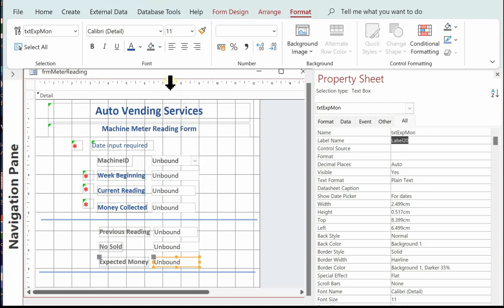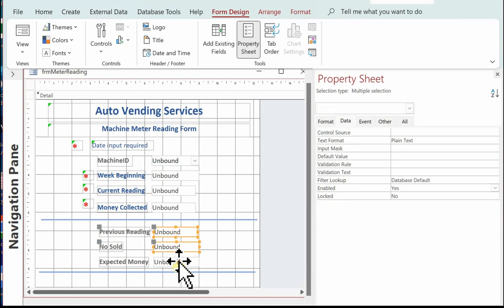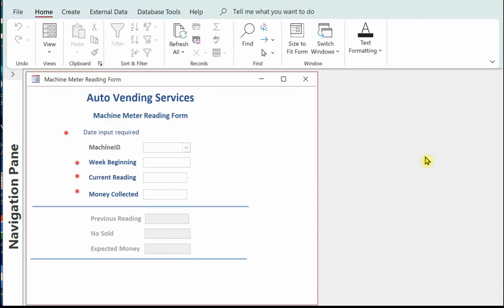Remember in the exam you get marks for what you've done, so if you've done some formatting and changed the layout that will attract some marks even if your form doesn't work 100% correctly at the end. Next I'm going to disable the controls that we don't want the user to have access to — just select them, go to Data, Enabled: No. Going back to form view to check what we've got so far — I need to move the asterisk and instruction, and the machine ID needs formatting blue with a space between 'machine' and 'ID'.